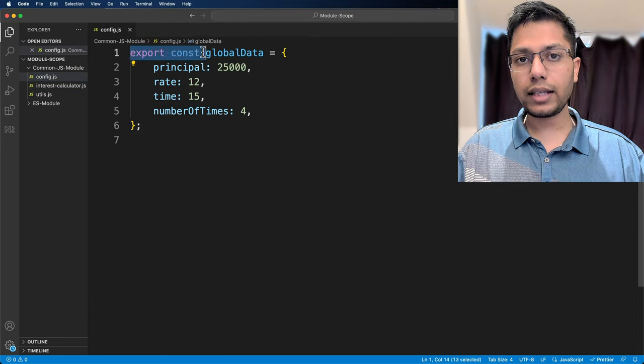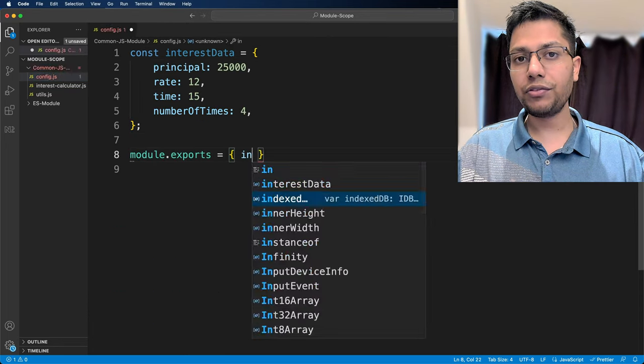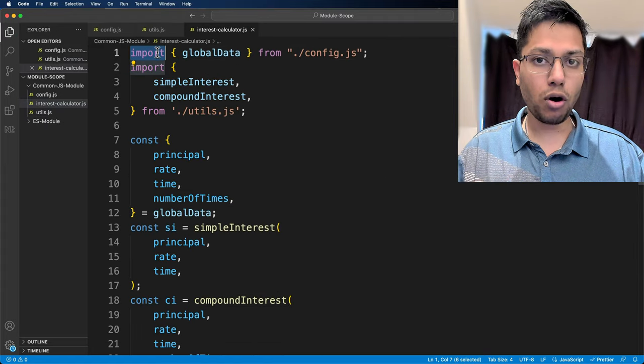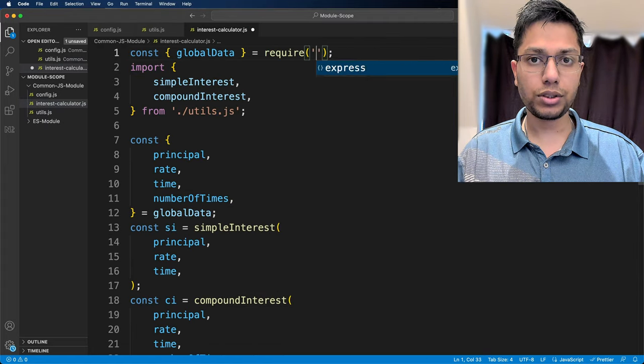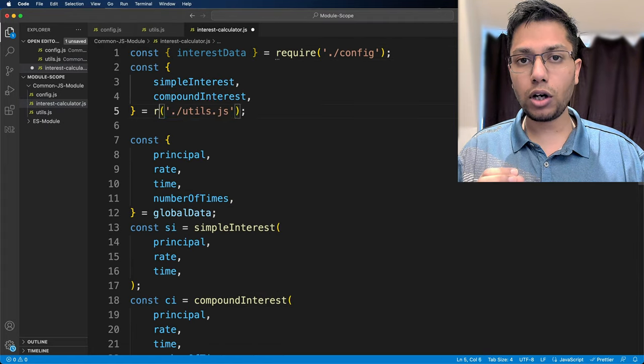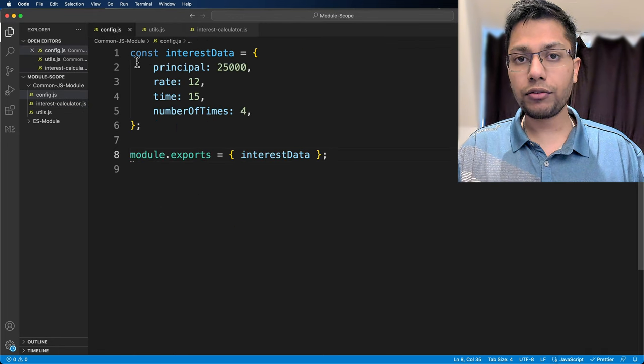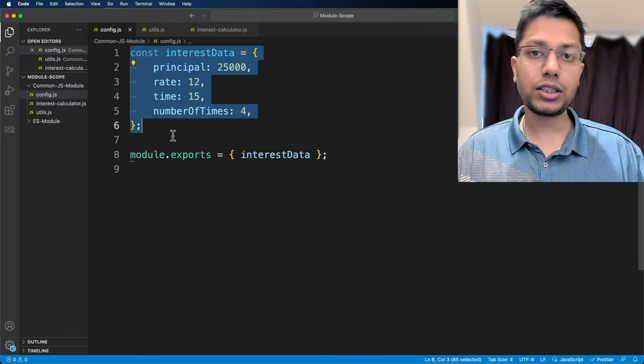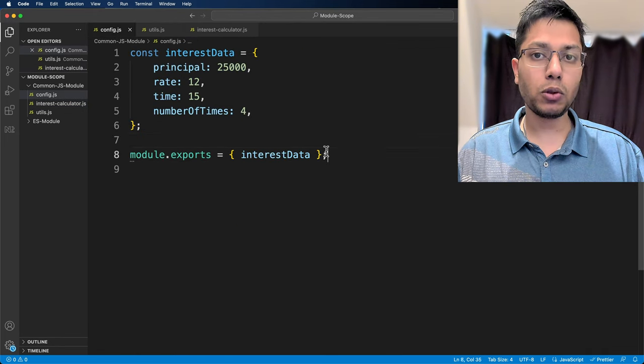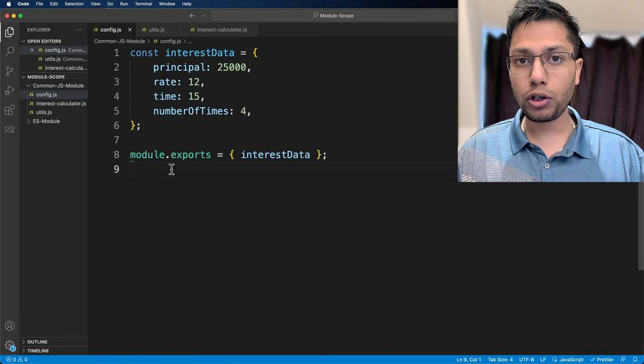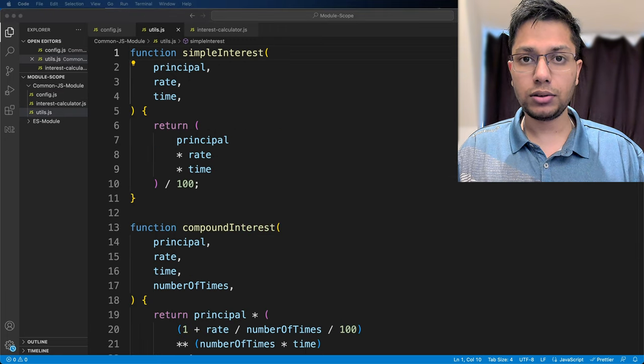In the next example, we will reuse the same example but with common.js modules, which is what a node.js application uses by default. In config.js, we are still going to export interest data but with module.exports. Same with utils.js where we are going to export both the function by assigning it to an object and then assigning that object to module.exports.